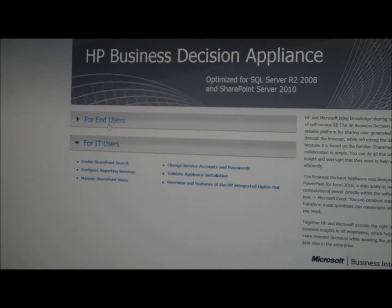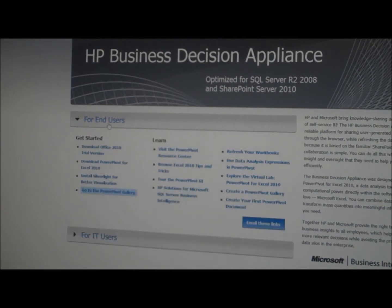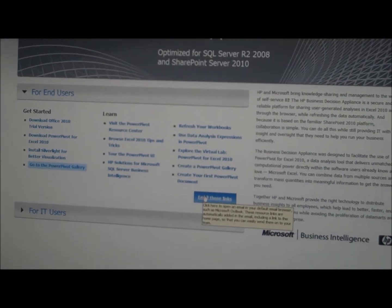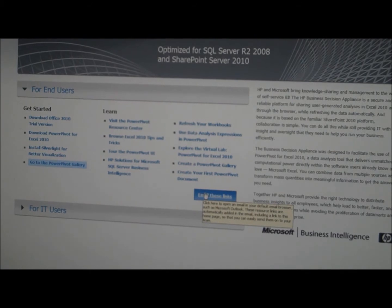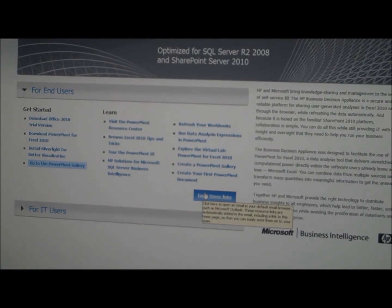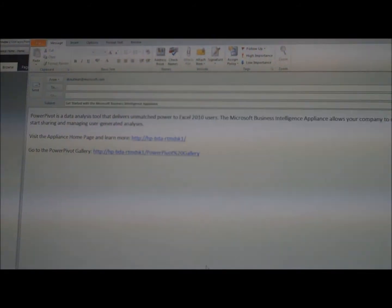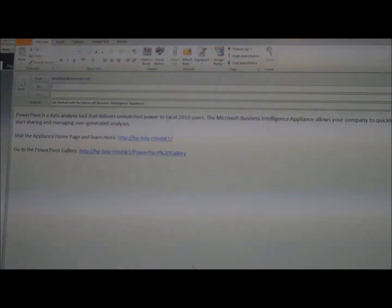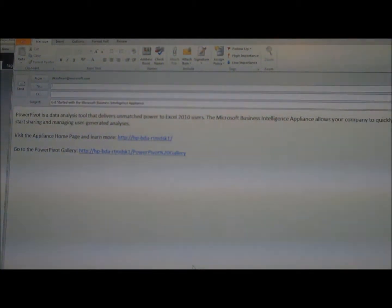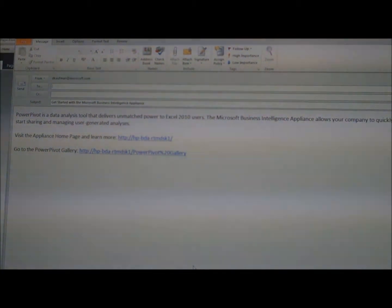I want to show you one of my favorite features on the appliance — this little button that says 'Email These Links.' When the administrator is done configuring and installing the appliance, you can click this link and it will open up your email client and paste in an email telling people in your organization about the availability of the appliance and the links to actually start using it.